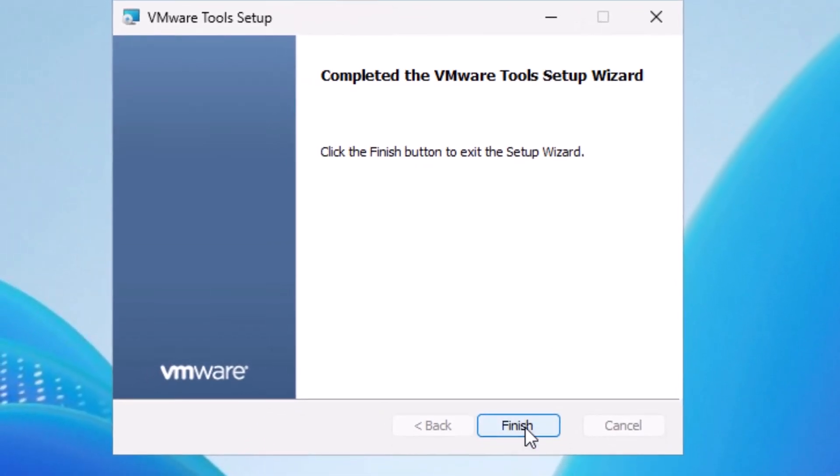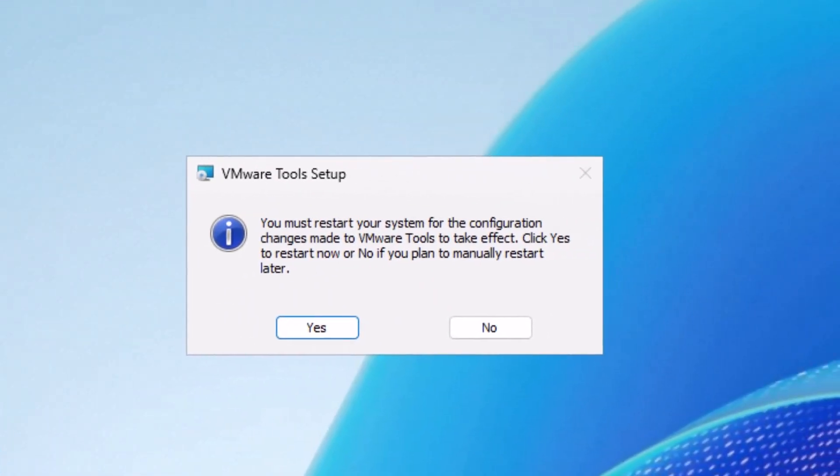Once installation is complete, I will click on finish. When prompted, I will click yes to restart the server.